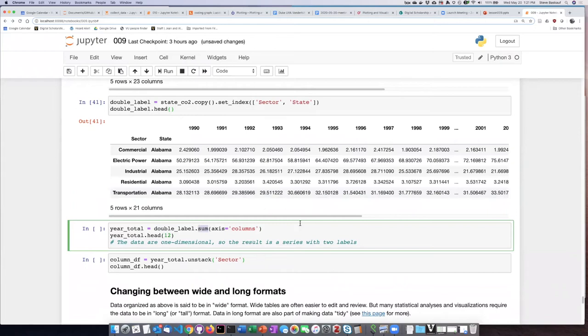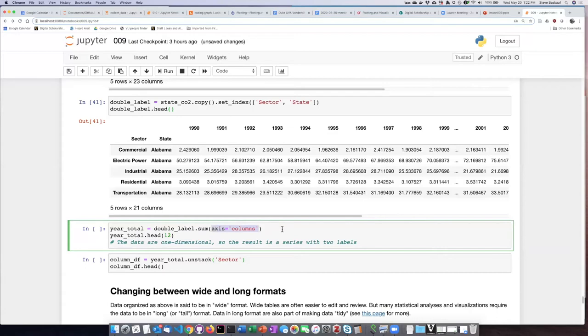In the earlier examples, we only performed sums on the columns. So we went through and summed up all the rows in a particular column. But in this case, we can, by specifying that the axis we want to use is columns instead of the default, which is to sum up going down the rows, we can actually generate the sum for each of the rows.